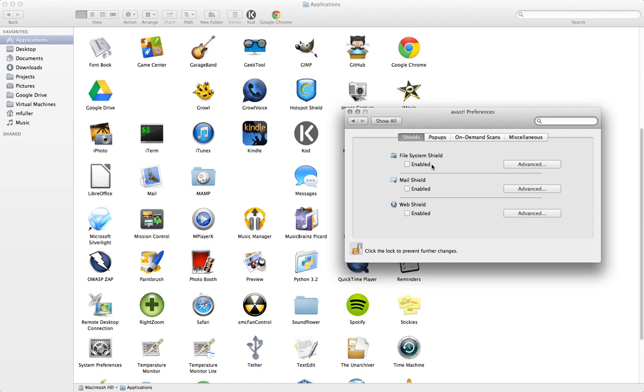And then you should uncheck, now I've already done this so they're already unchecked, but if you have it installed and running these will be checked. You're going to uncheck each of these.